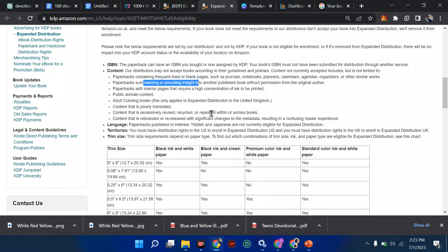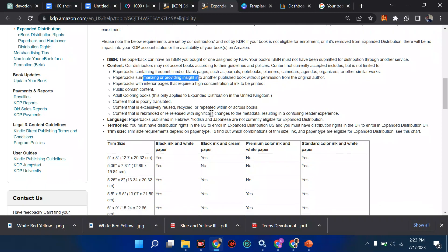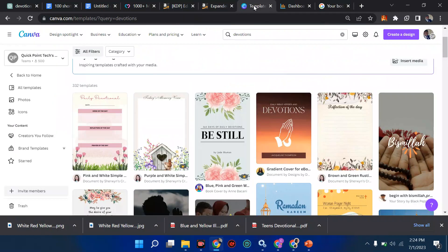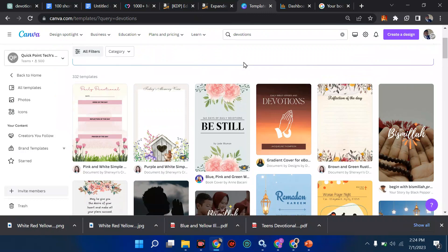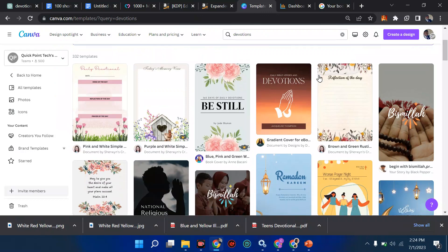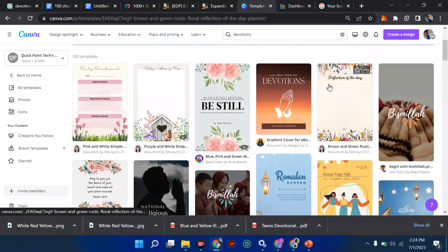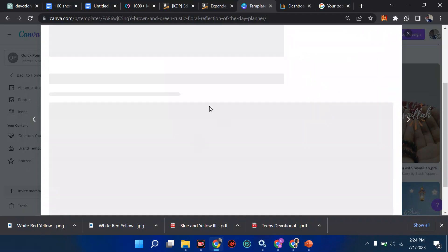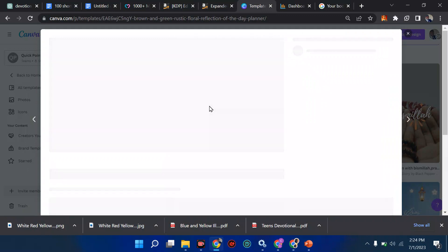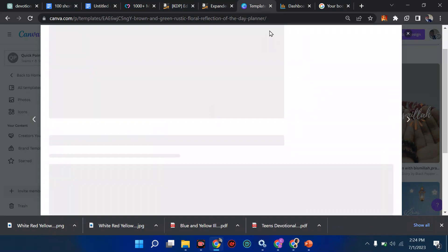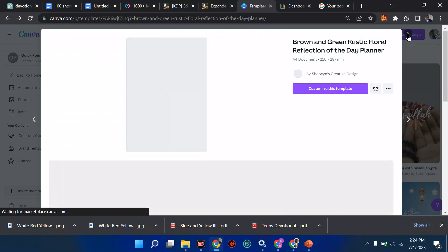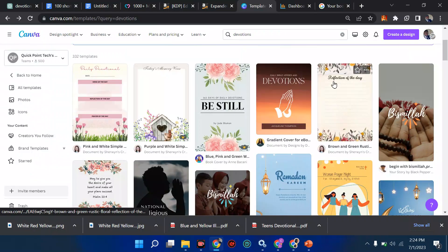Just read through and see. Then another one I think we really don't check is trying to use excessive reused, recycled, or repeated content within or across a book. For example, now you come here to, let's say this is Canva, you try to make a design, and you pick one of these templates. Because you want to make a journal or a notebook, you just keep on repeating this stuff, putting the pages - page one, page two, page three, page four, page five. It's not going to qualify for expanded distribution.